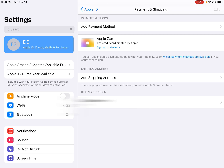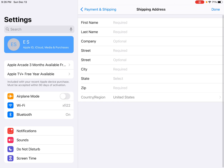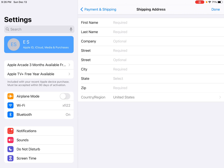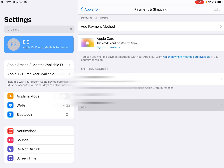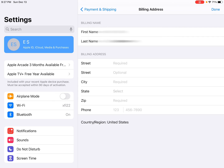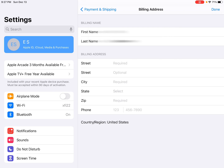Go through that area and add a shipping address and a billing address. First, click where it says 'Add Shipping Address,' enter in all the pertinent information, and click Done. Do the same for billing address — click on that, type in all the pertinent information, and click Done in the upper right-hand corner.